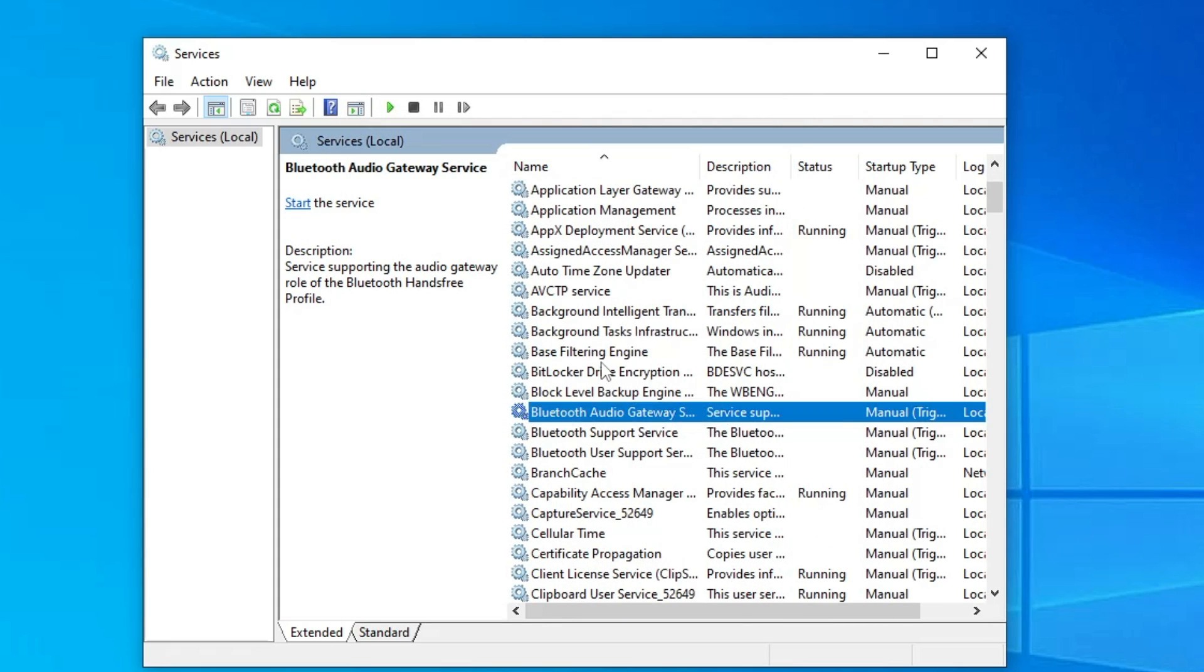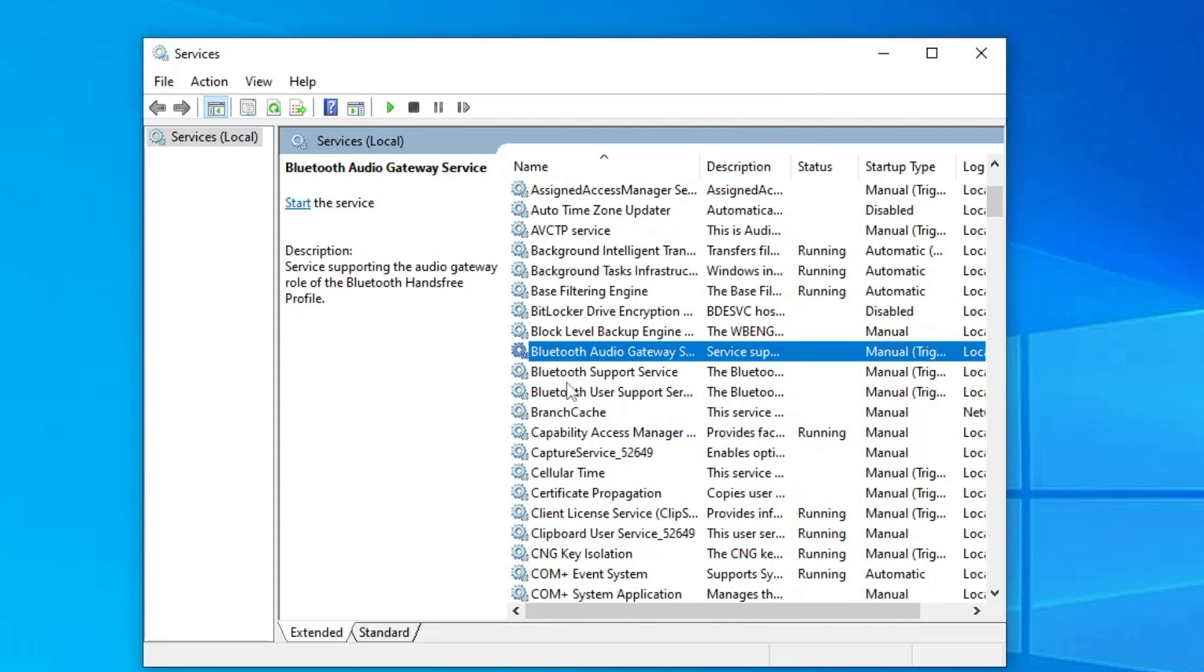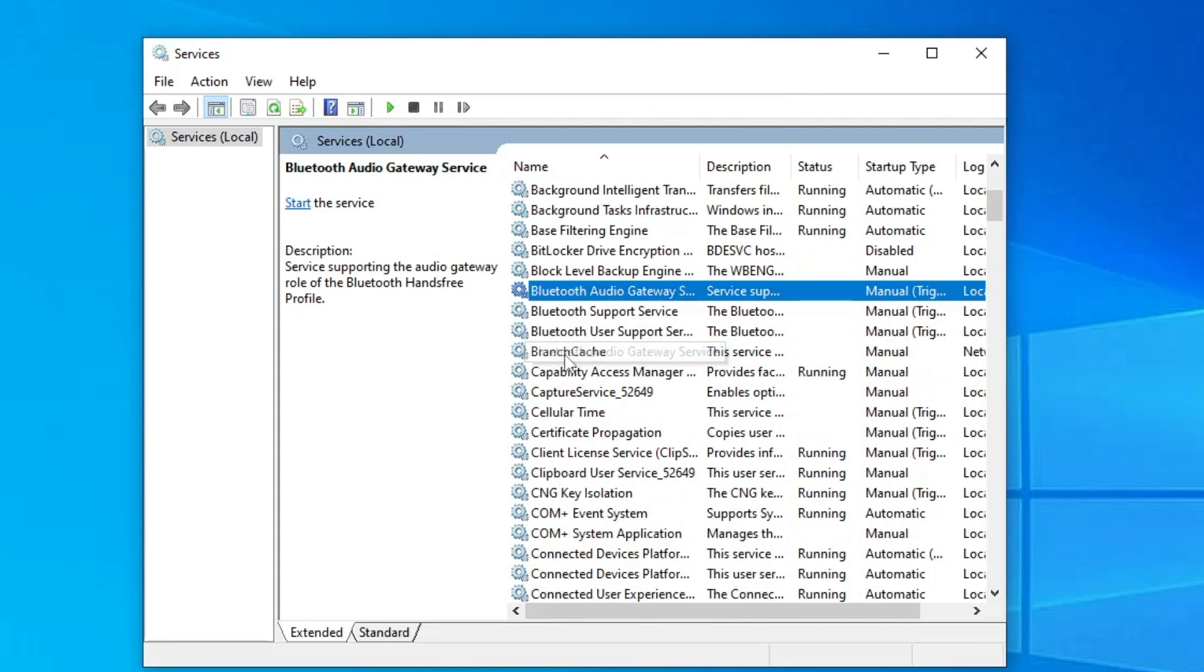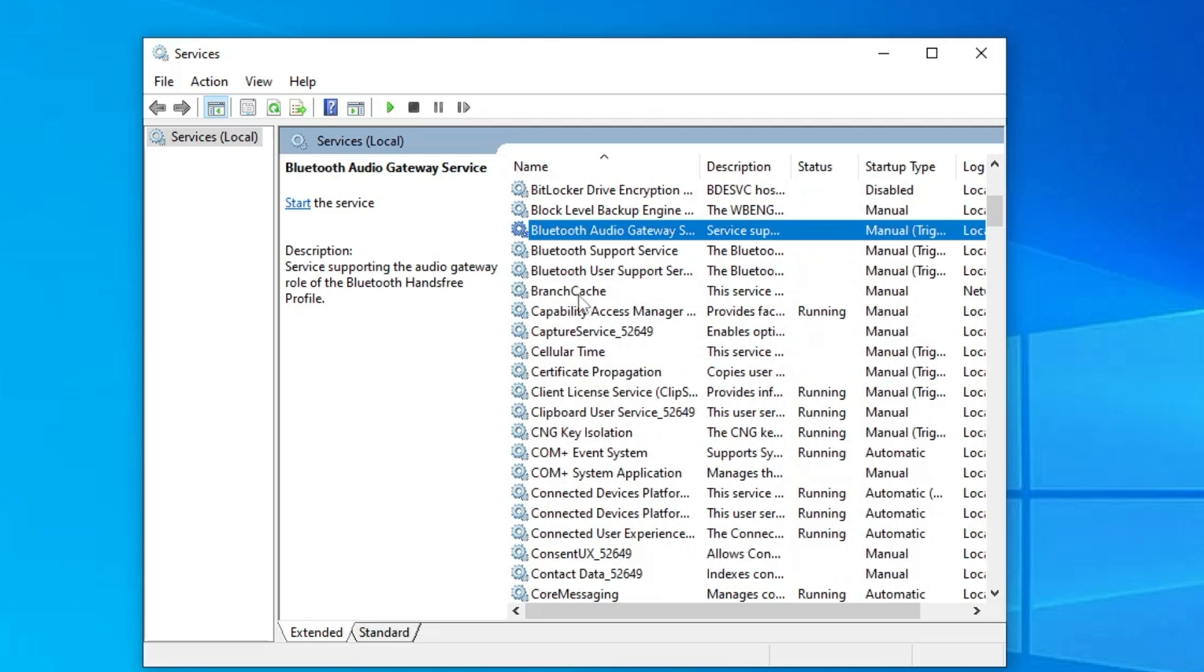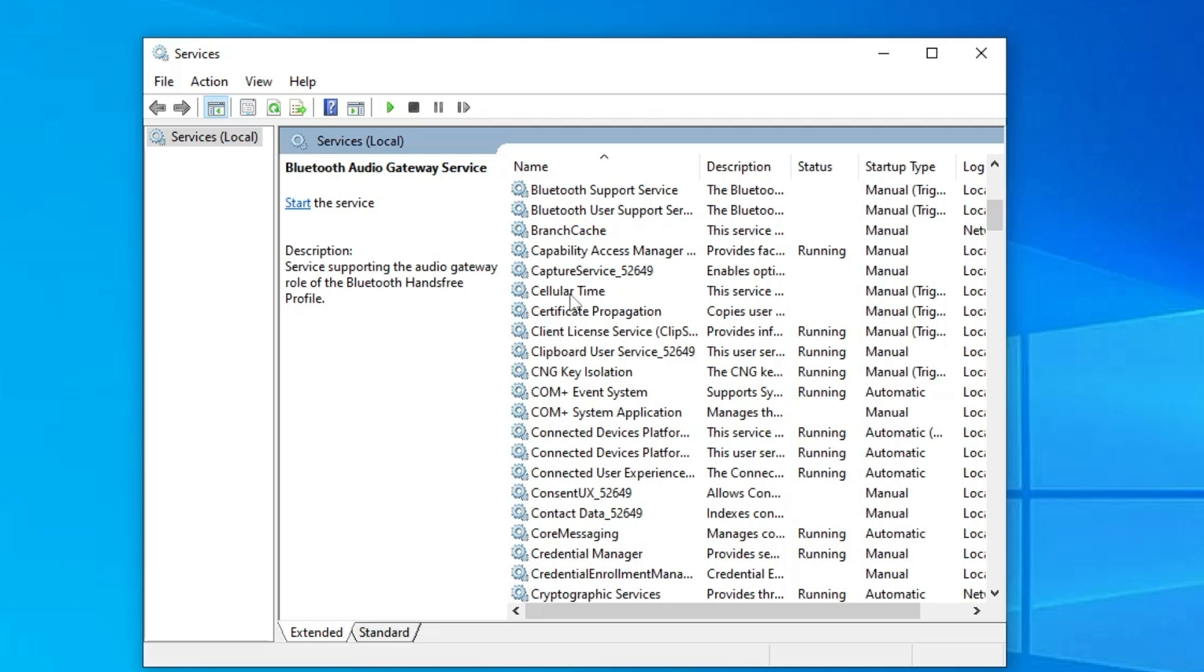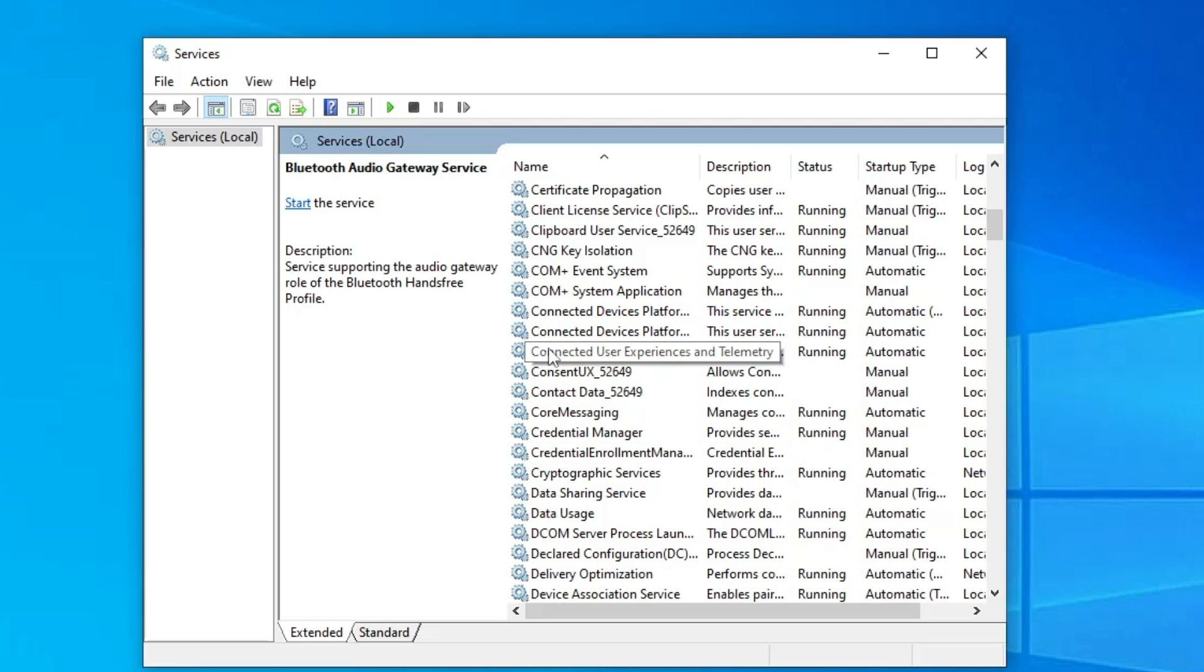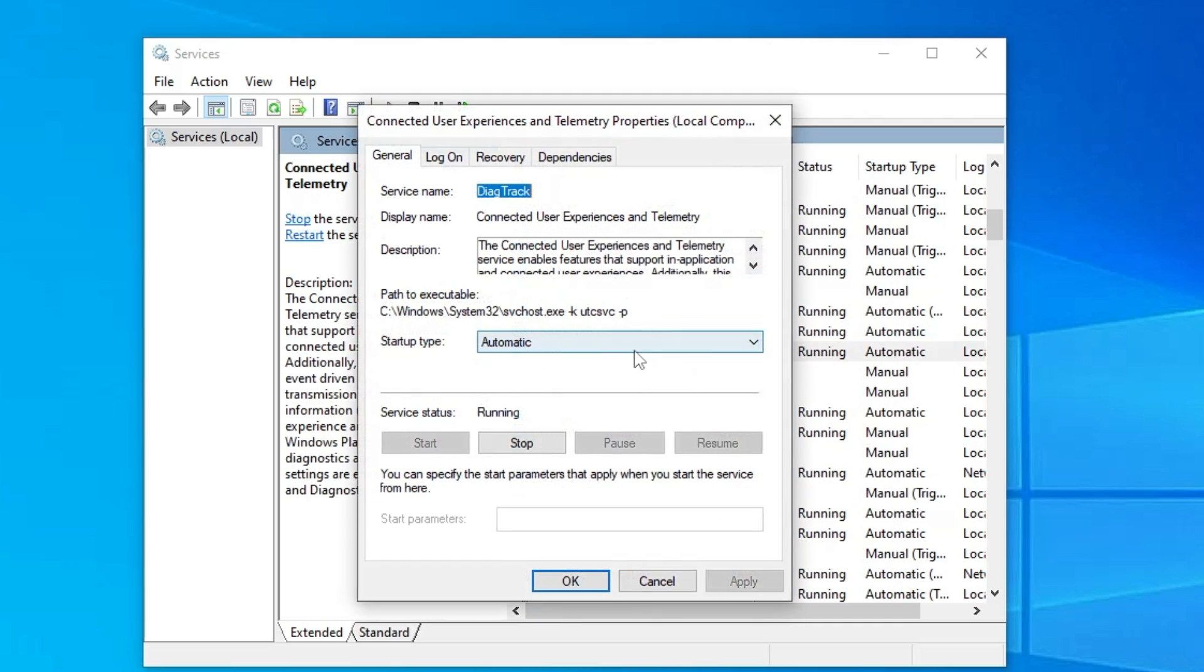Similarly you have to look for the other services like Bluetooth. If you are not using then you can go ahead and disable it. Then you also need to look for connected user experience and telemetry.